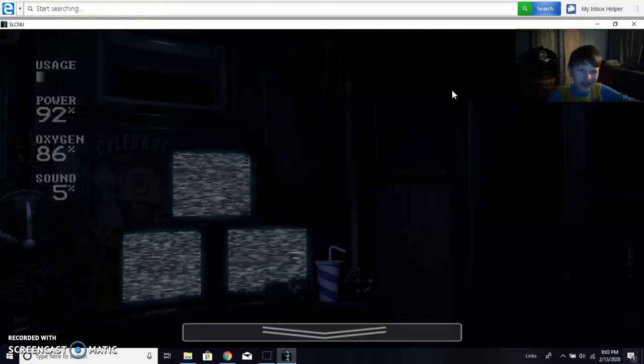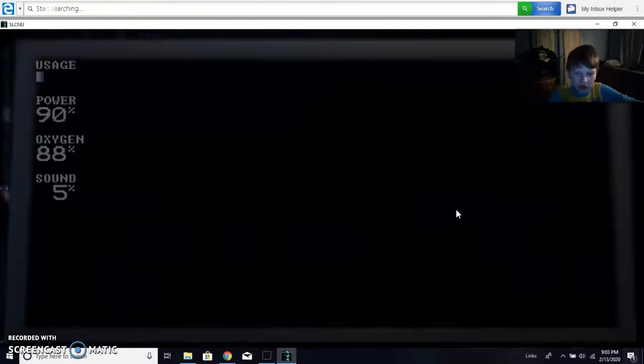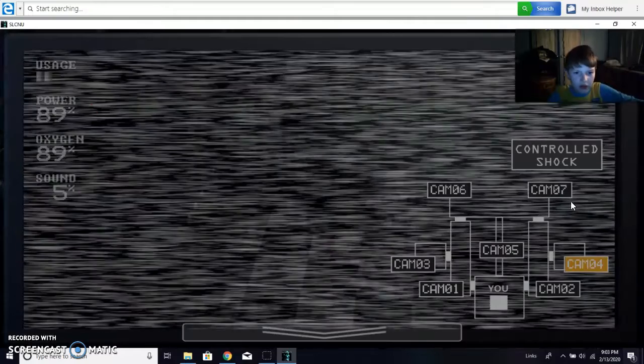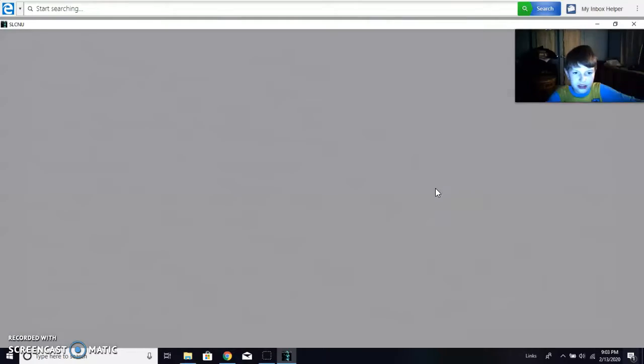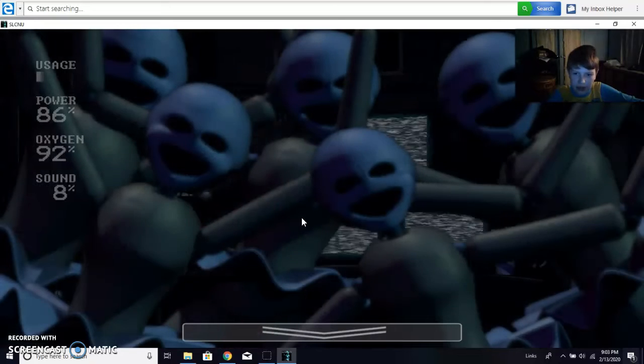What else? Golden Freddy, I think. I don't know. But there's a lot of Golden, a lot of, like, the original Golden Freddy's to flick out of cameras.